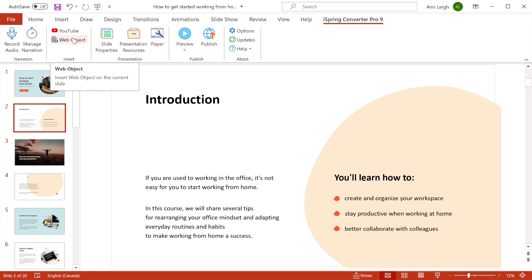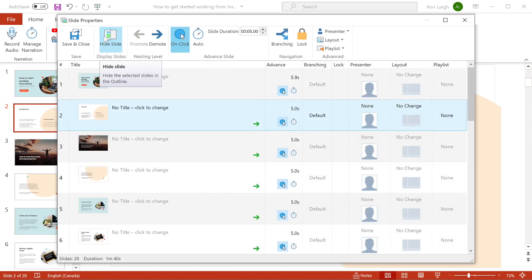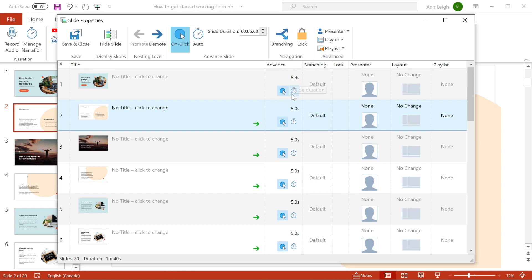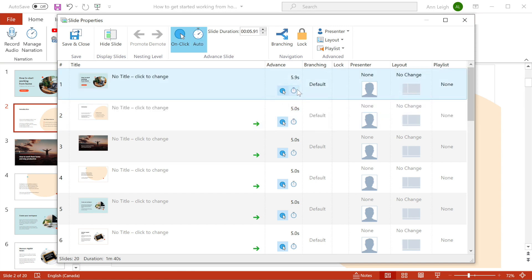The slide properties window gives you a bird's eye view of your whole presentation and gives you instant access to PowerPoint features like slide timings and advanced settings. I'm just going to make this first slide advance automatically.